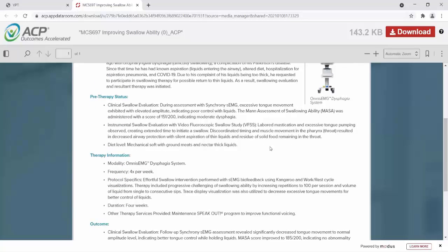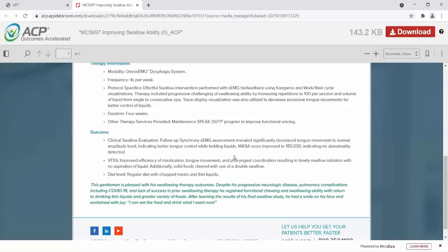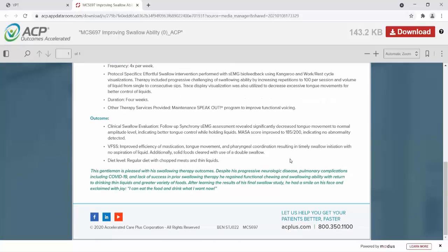Pre-therapy, they did a clinical swallow evaluation and an instrumental swallow evaluation, including video fluoroscopic swallow study. They found poor tongue control and poor control of liquids in the mouth. The MASA score was 151 out of 200, which indicated a moderate level of dysphagia. In therapy, he was treated four times a week for four weeks. They performed effortful swallow intervention with SEMG biofeedback using kangaroo and work-rest cycle visualizations. Therapy included progressing swallow ability by increasing repetitions to 100 per session and volume of liquids from single to consecutive sips. Trace display visualizations were also utilized to decrease excessive tongue movements for better control of liquids.